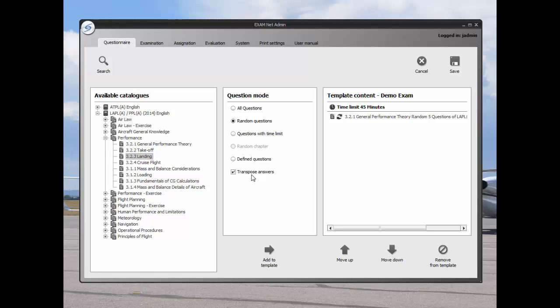Transpose answers will randomize the answers so they would not appear in the same sequence as they do in the catalog. A, B, C, and D would appear in a different order.